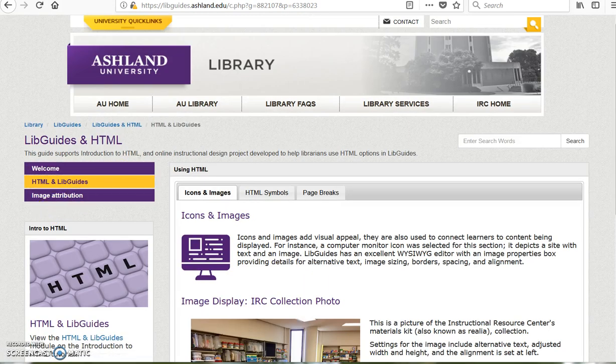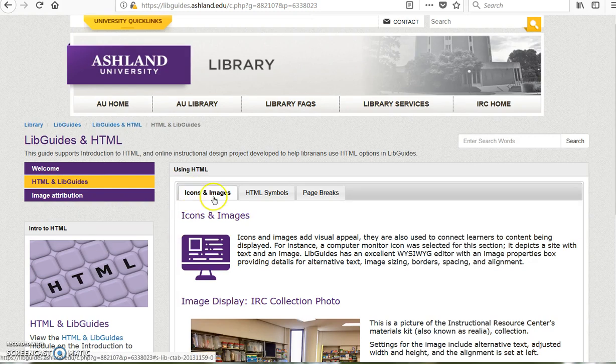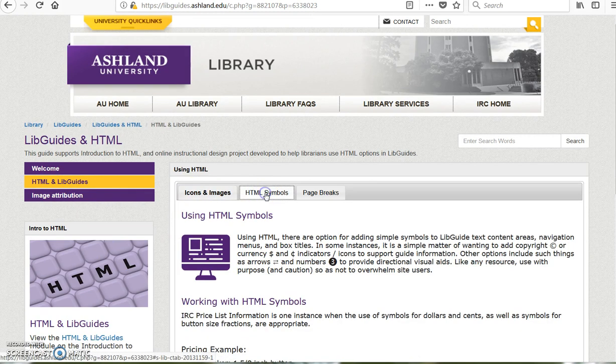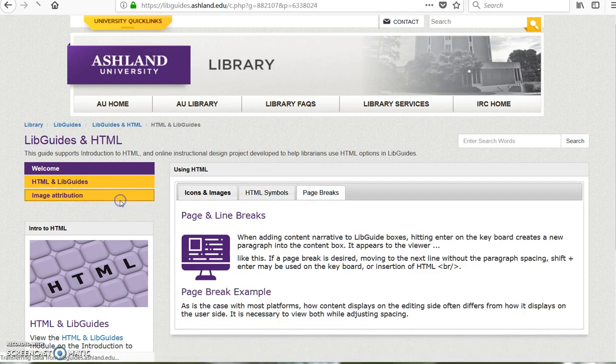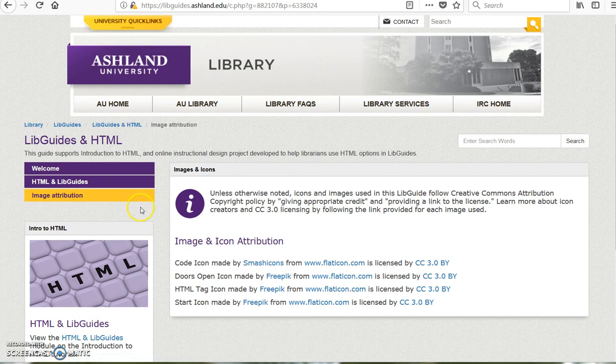HTML on LibGuides details the three areas of focus for this video: icons and images, HTML symbols, and page breaks. The last page, image attribution, provides attribution for icons used in this guide.